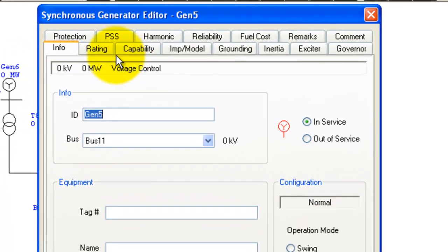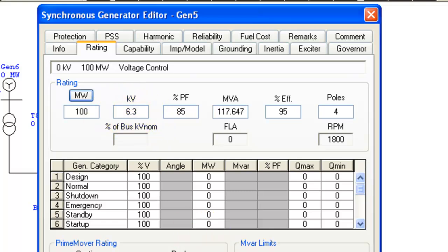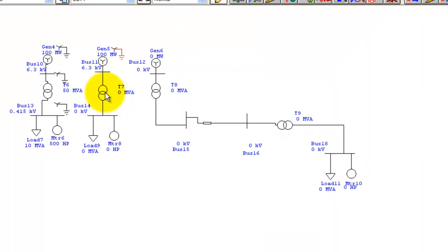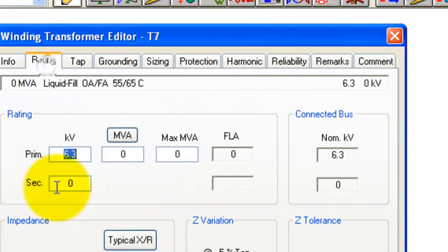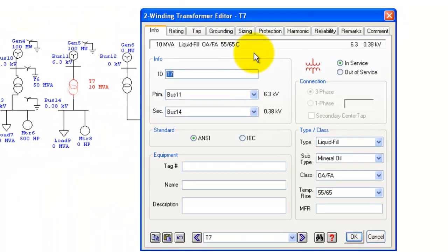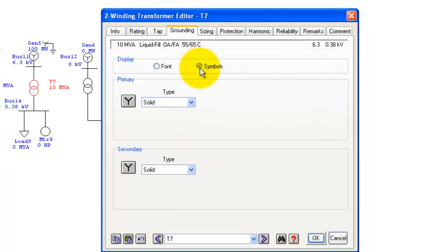Now comes Generator 5: set it to 100 MVA and 6.3 kV, and make sure grounding is enabled. Then for Transformer 7: set the primary to 6.3 kV and secondary to 0.38 kV — these are custom values, you can use your own. Set it to 10 MVA. Go to the Grounding tab and make both sides Y configuration.